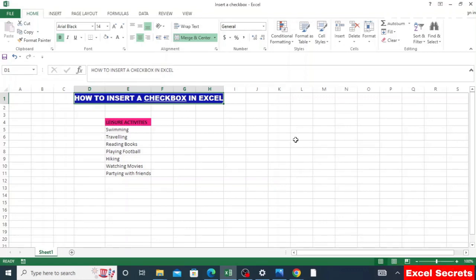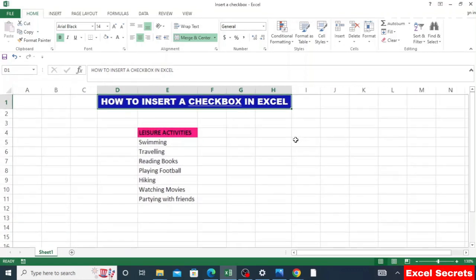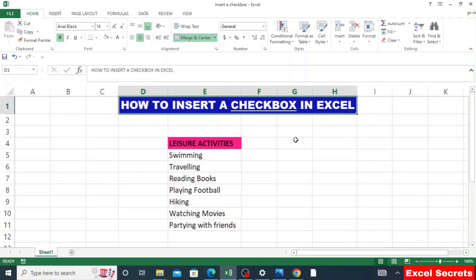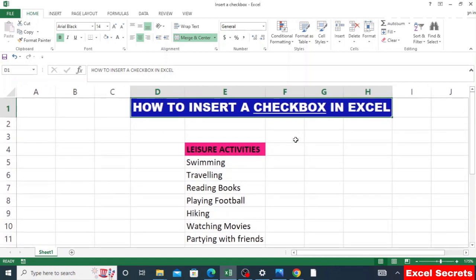Hi everyone! In today's tutorial we are going to learn how to insert a checkbox in Excel. Before you insert a checkbox, you have to make sure the Developer icon is displayed at the menu bar like the rest of the icons.